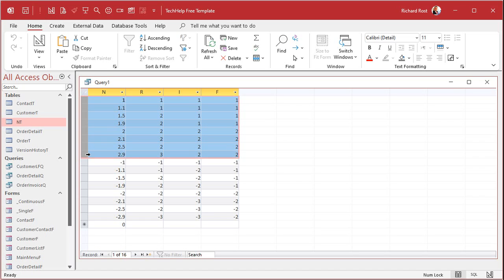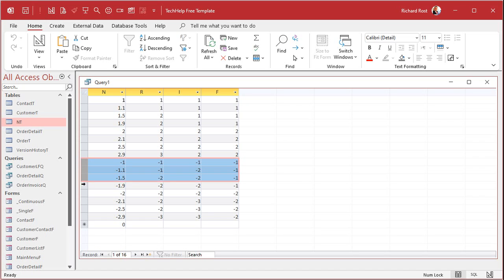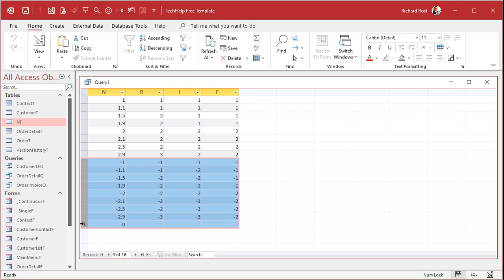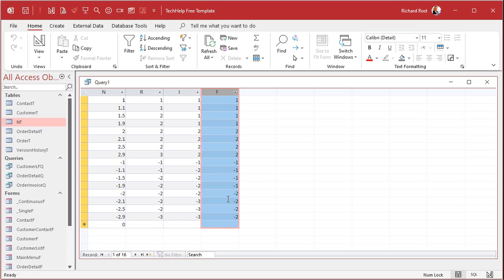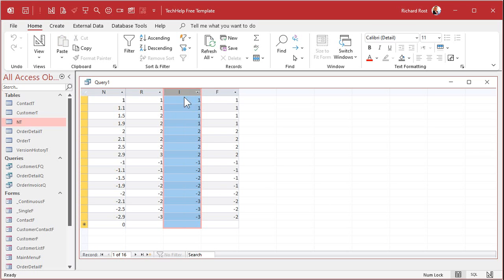Round them down. But the negative numbers get rounded up toward 0. I very seldomly use fix. I use int all the time though.